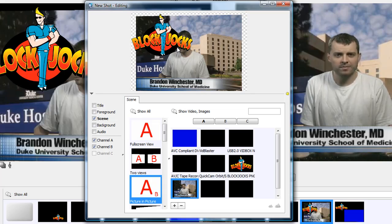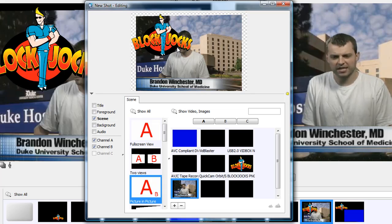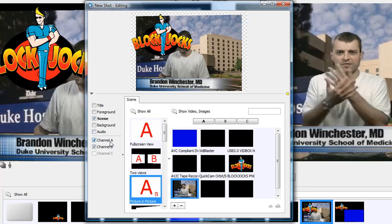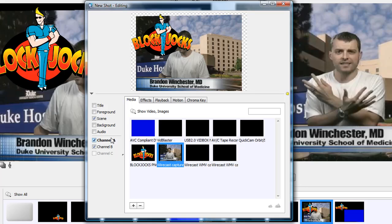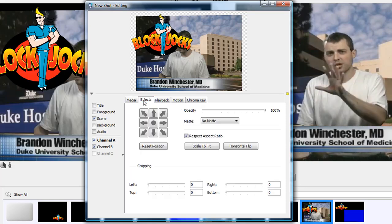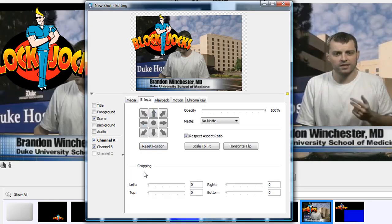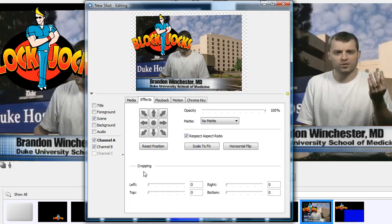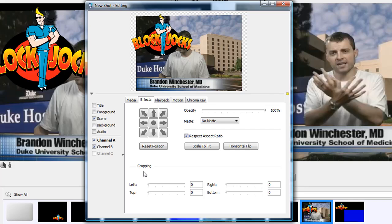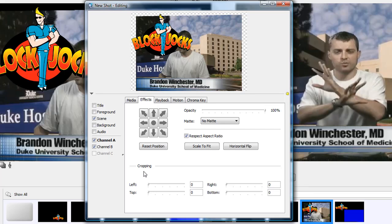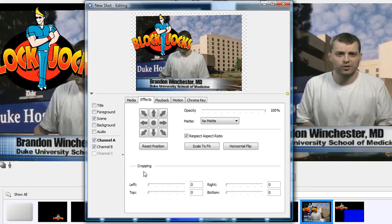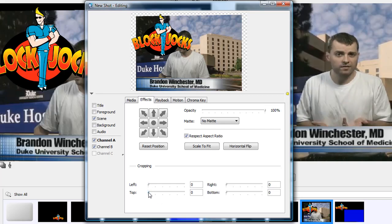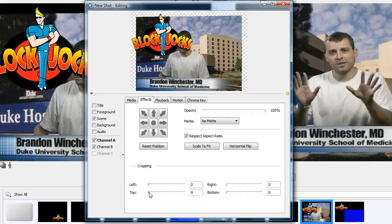Last, I want to show you how to crop video A. Select Channel A and click Effects. At the bottom are the cropping options. I simply want to crop the video down to my name, so that only my name appears on the shot. I left-click on the top slider and scroll to the right until the video is cropped to my liking.